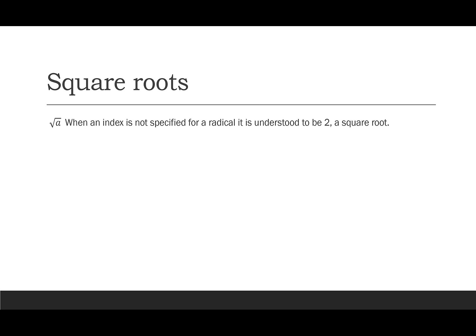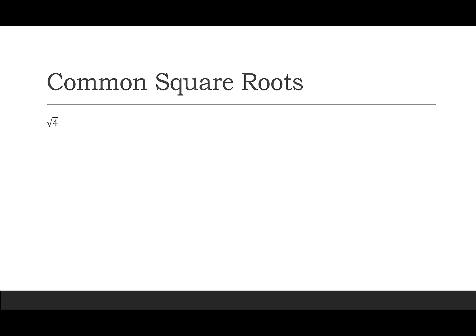So let's start with the one you're probably most familiar with, which is called the square root. For the square root, the index is 2, but we usually don't write it. So if you see this radical a, it just means the square root of a. Let's look at some ones you probably know, like the square root of 4 is 2. I don't write plus or minus 2, I just write 2. Same thing, square root of 100 is 10, so I don't write plus or minus 10, I just write 10.